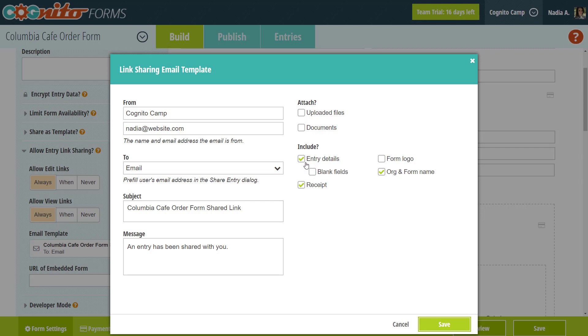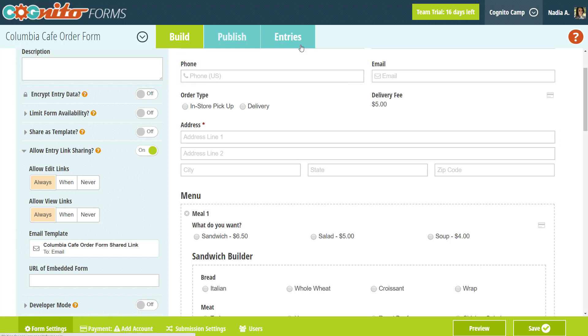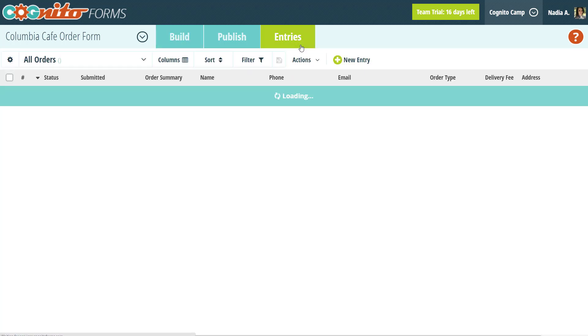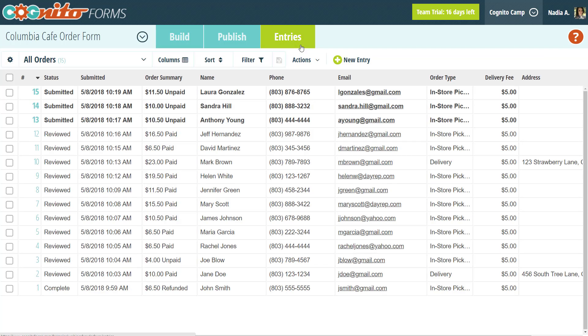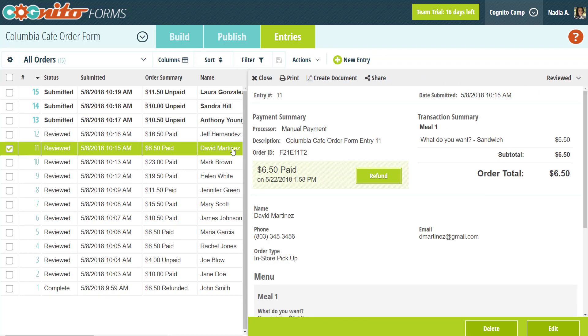To do this, just open up the entries page and select an individual entry. At the top of the entry, you'll notice the share option.